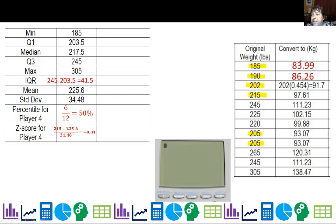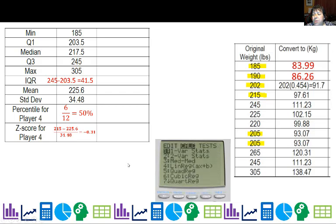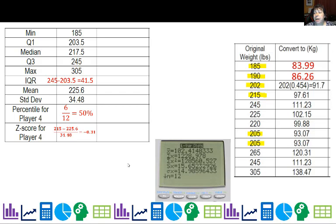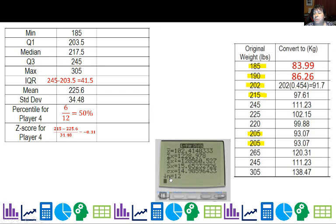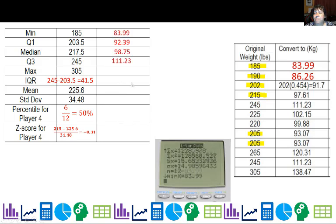Now I'm going to calculate the statistics for the weight converted to kilograms and compare. I run one-var stats — here are list one, list two, and list three. I go to calc, one-var stats, pick list two, and hit calculate. I get the mean and standard deviation. Then I get the five-number summary from down below, fill it in, and add the standard deviation. It doesn't compute IQR, so I calculate Q3 minus Q1, which gives 18.84.